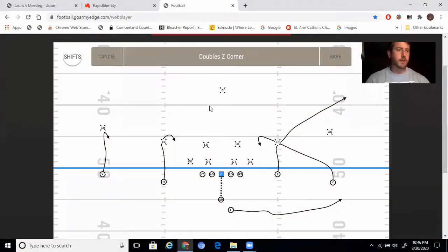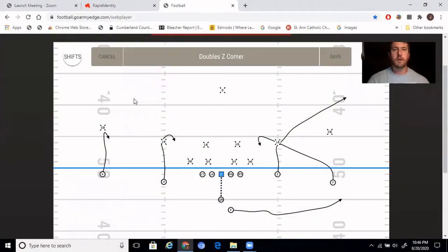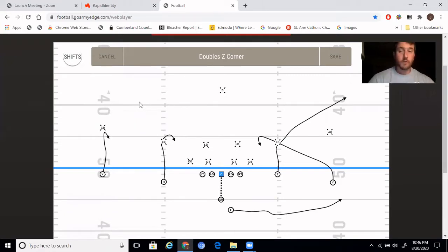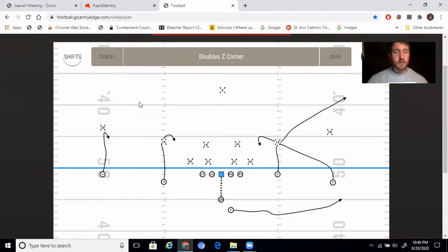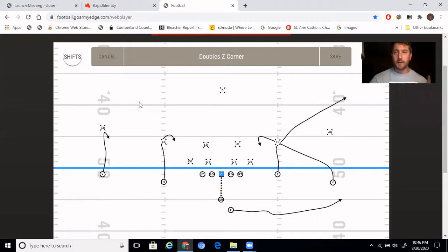Hey coaches, Coach Ross here again, bringing you another video tonight. Today I'm going to be talking about the Y corner and how to install it into the air raid offense, and how we put it into our offense as well. Before I get into the video, if you like what you see, please subscribe — it helps grow the channel. Also give a like to this video if you like what you see.